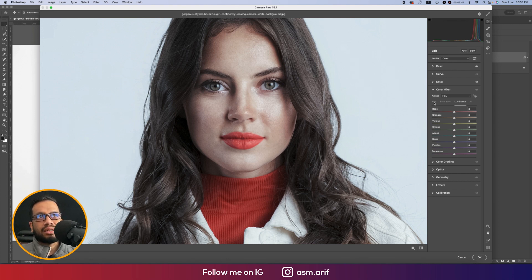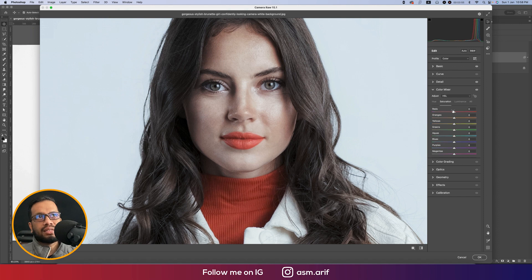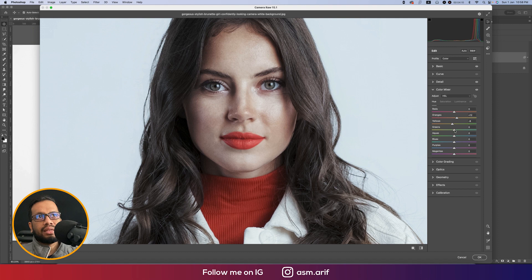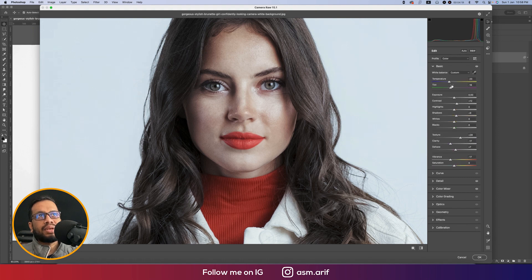Go to the Color Mixer — this is an important part. Hue defines which color, Saturation controls the percentage of color, and Luminance controls the intensity. I'll adjust the hue to get the right face color, bring Saturation up slightly, and Luminance down slightly. Adjust orange and yellow hues, bring green slightly down, then increase all saturations a little bit and add some warm tone in the Basic panel.